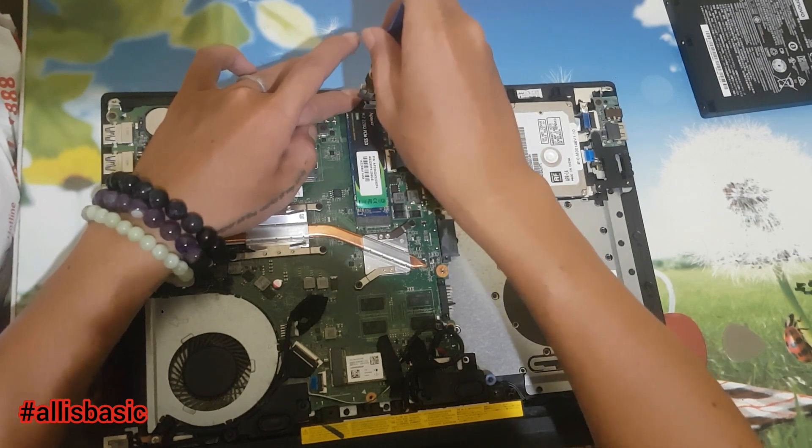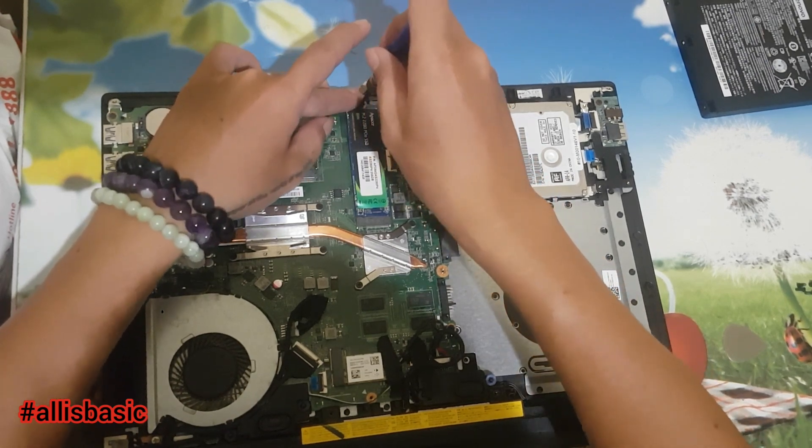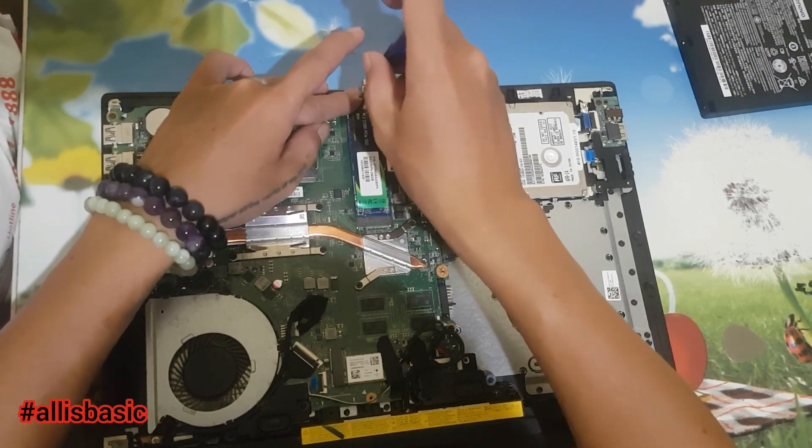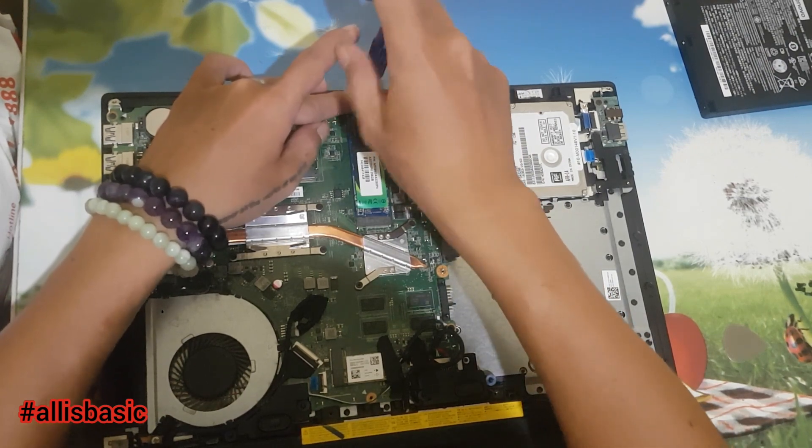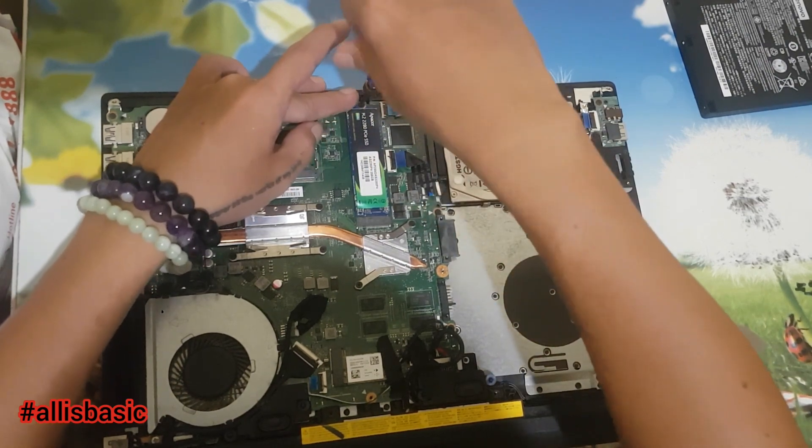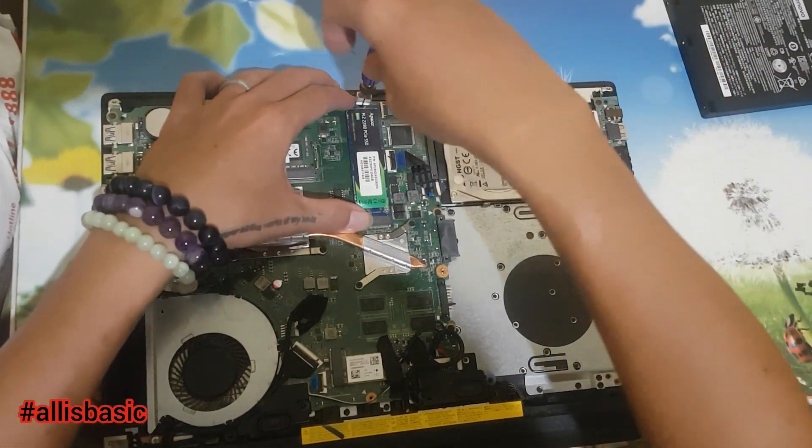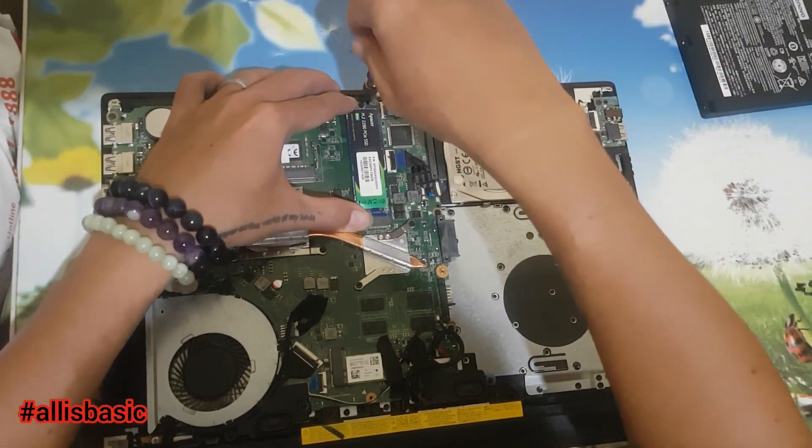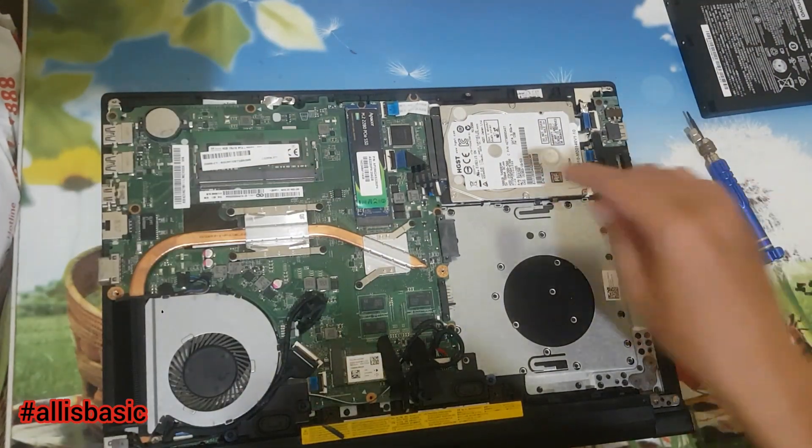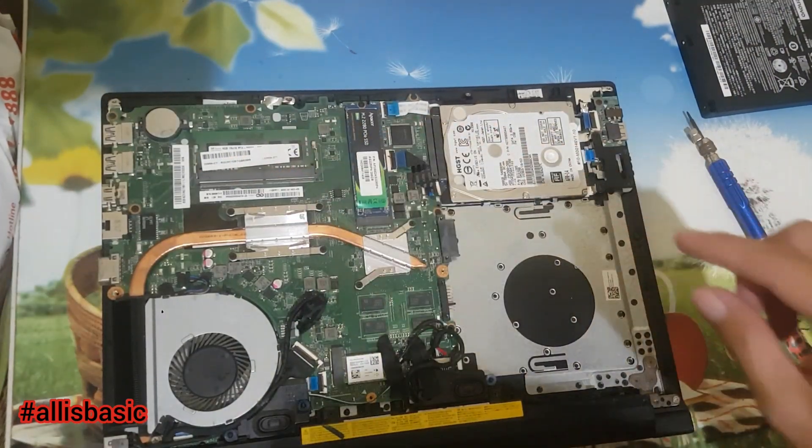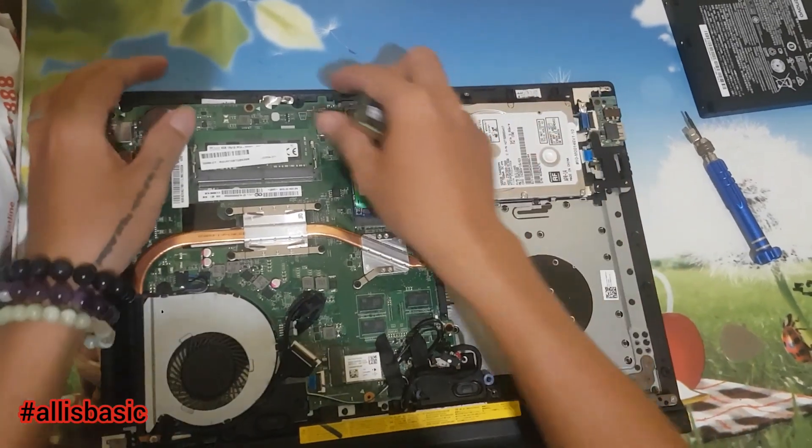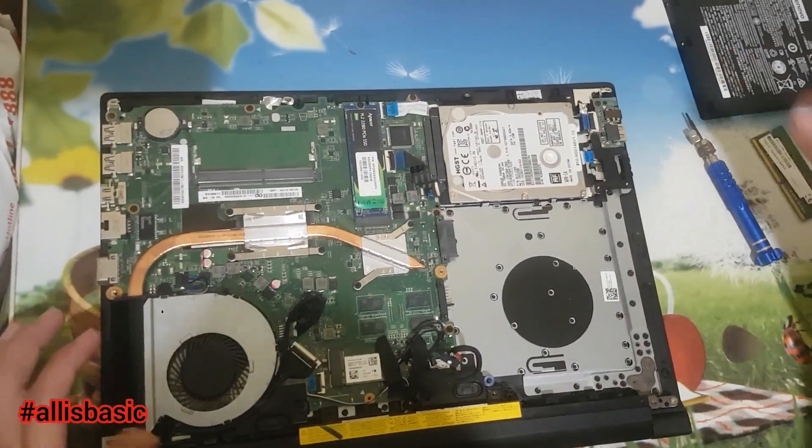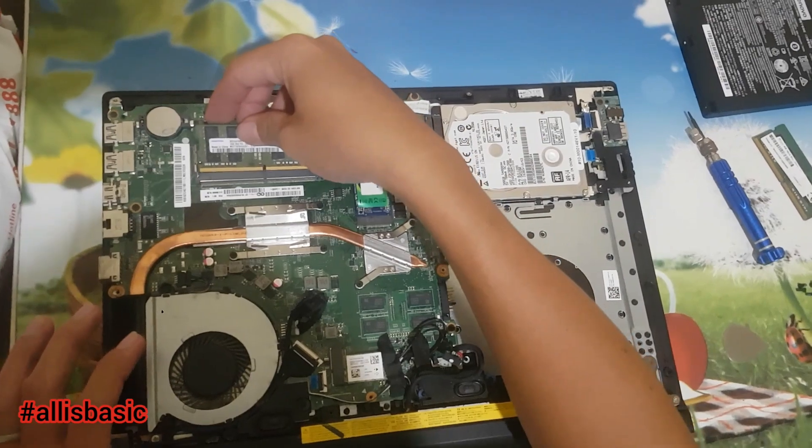This one has 8 gig of RAM. It has one slot, and the other 4 gig is built-in on the motherboard. We'll replace this 4 gig RAM with 16 gig of RAM, so a total of 20 gig of RAM. Nice upgrade, nice hardware upgrade.